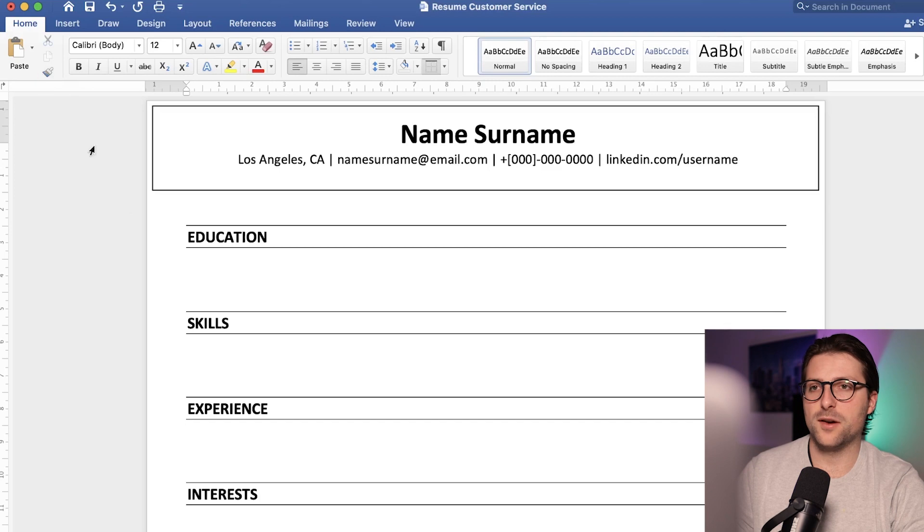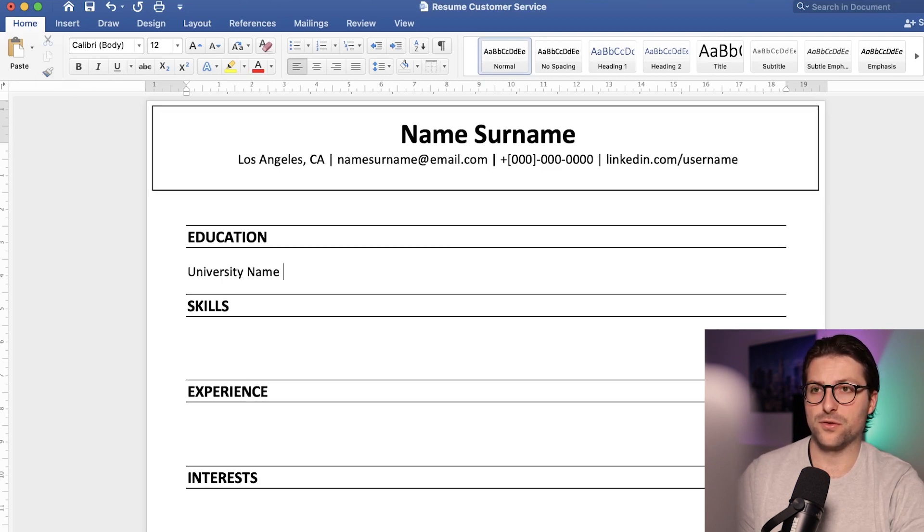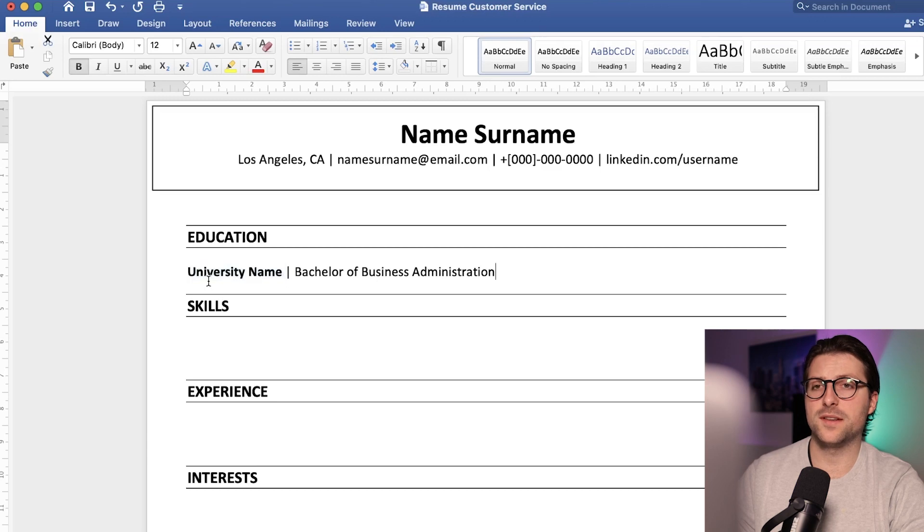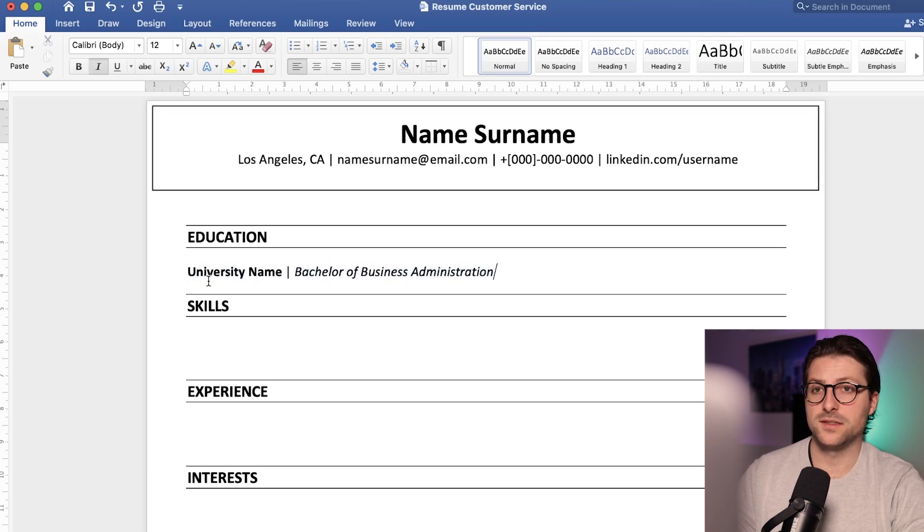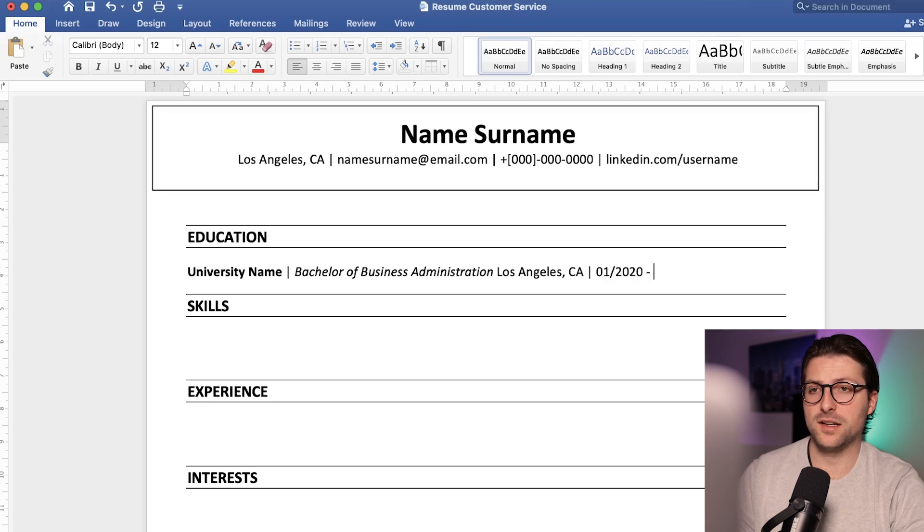Right now we need to start adding the educational background. So the university or schools name and the degree. Make it stand out a bit more using bold and italics. After that we include the city, state, and time spent in college.